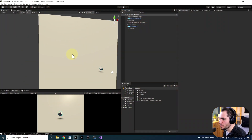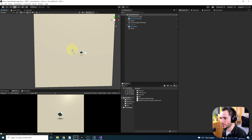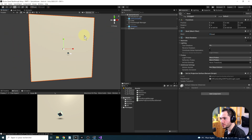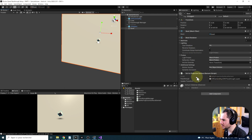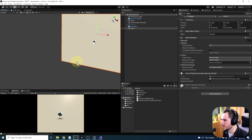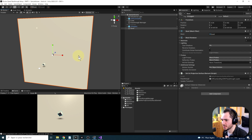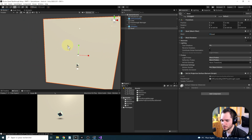Multiple things are possible with the custom projection surface. For example, you can have multiple objects around your scene. What you simply have to do is add the Set As Projection Surface Element component to each one, and it will be used as a projection element for the Passthrough.